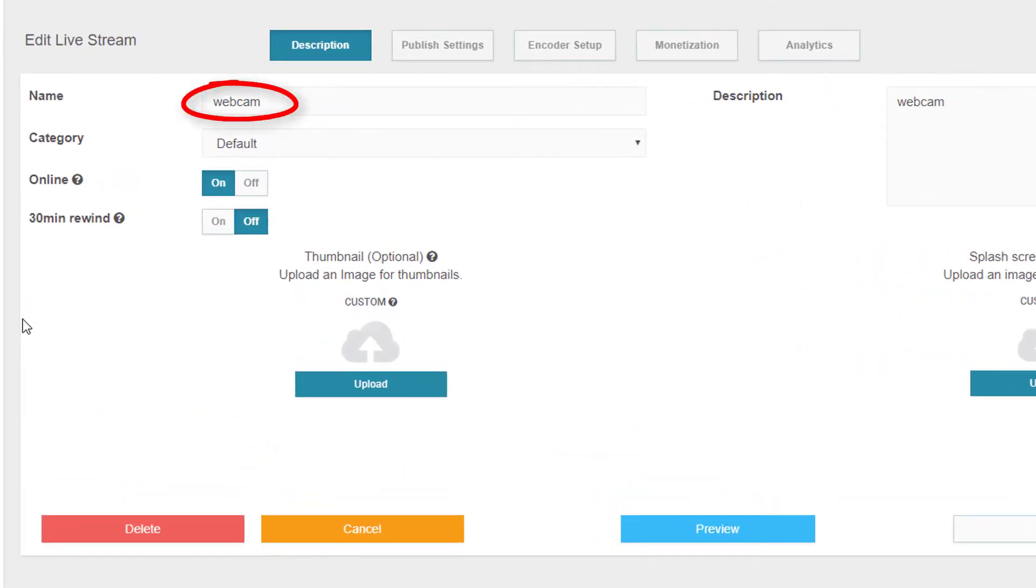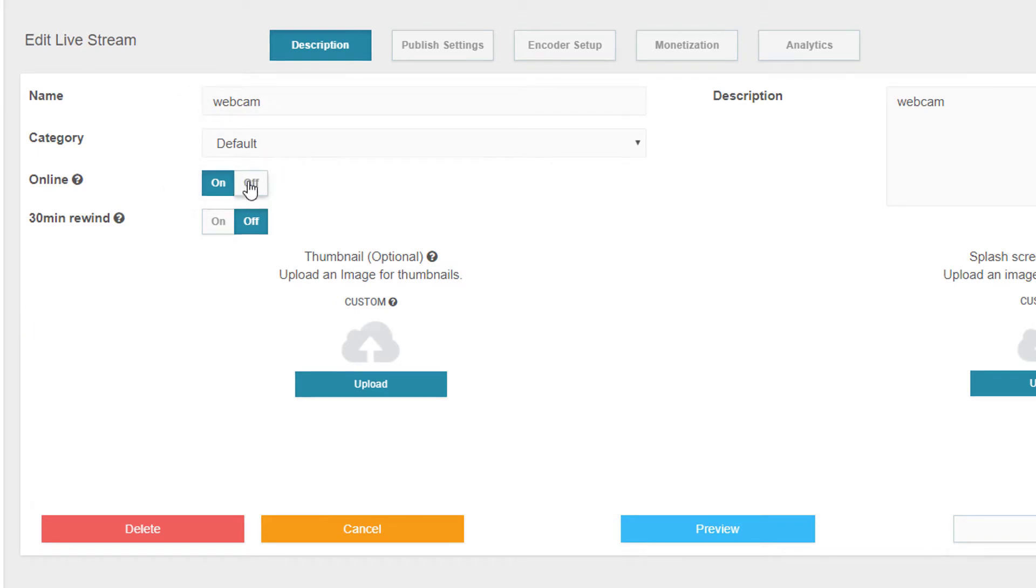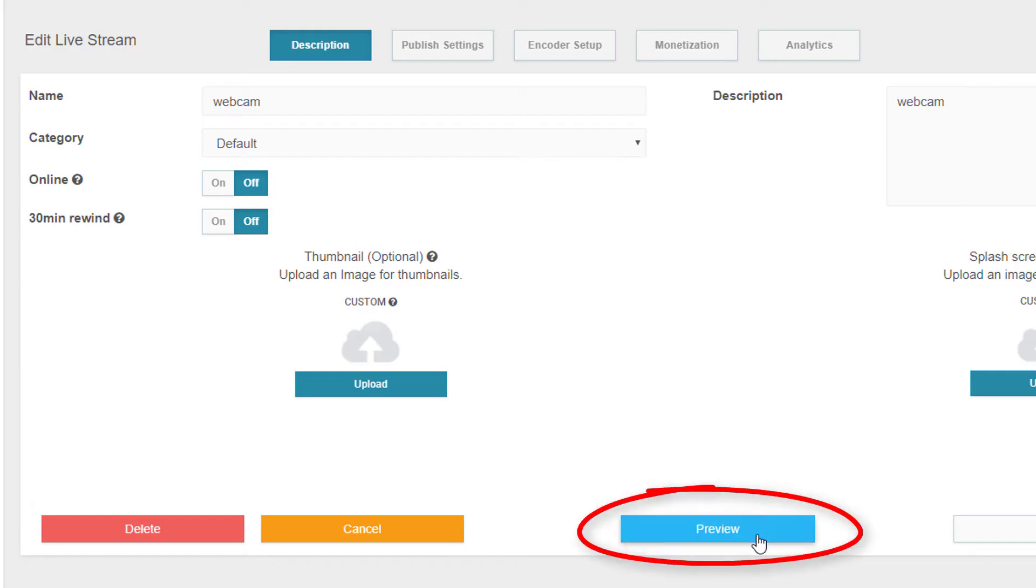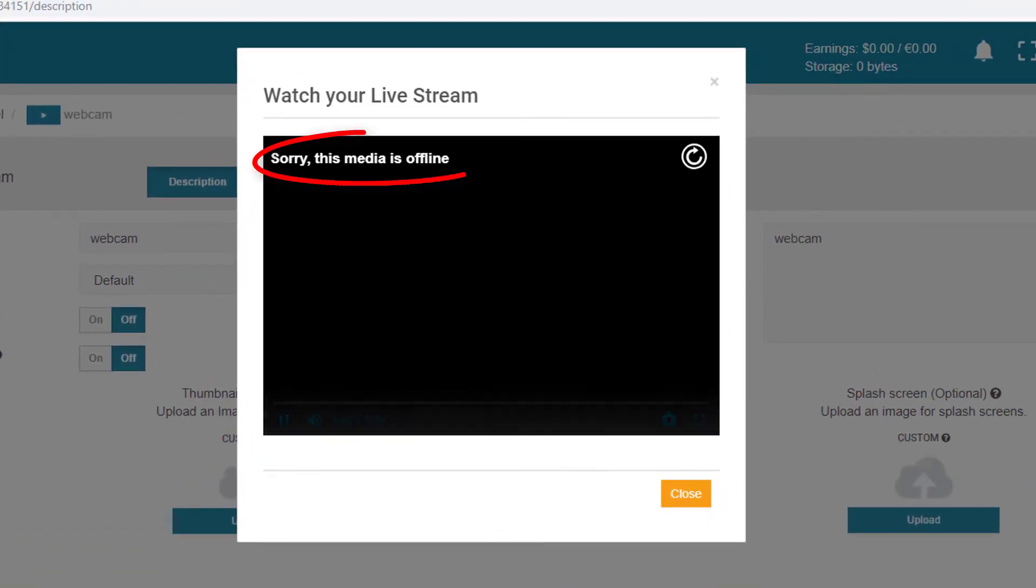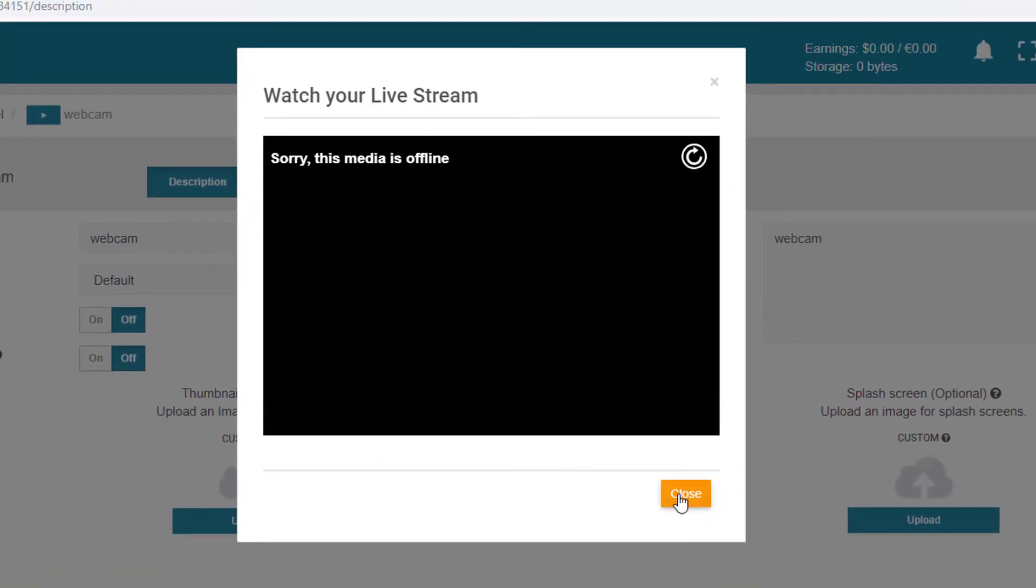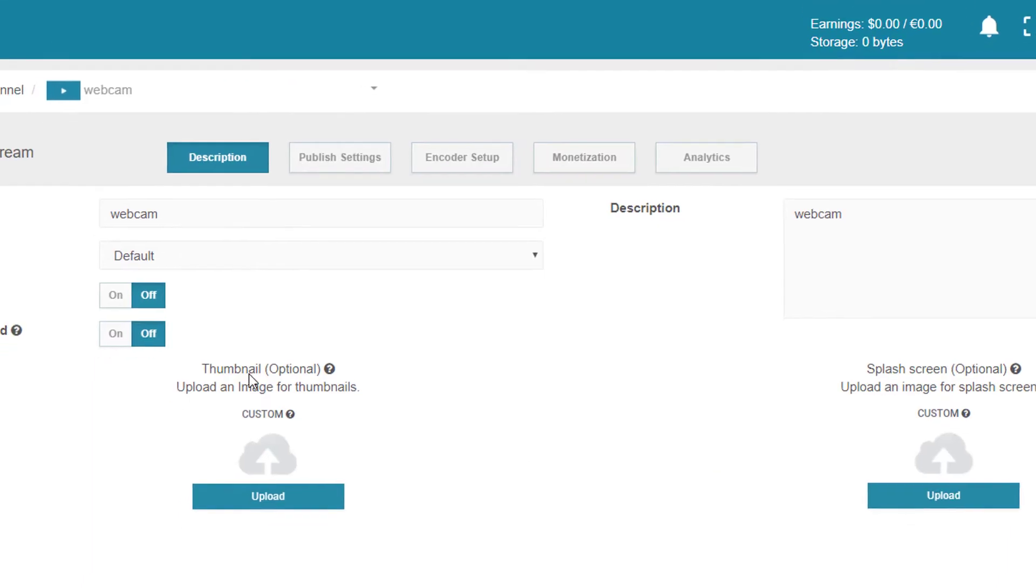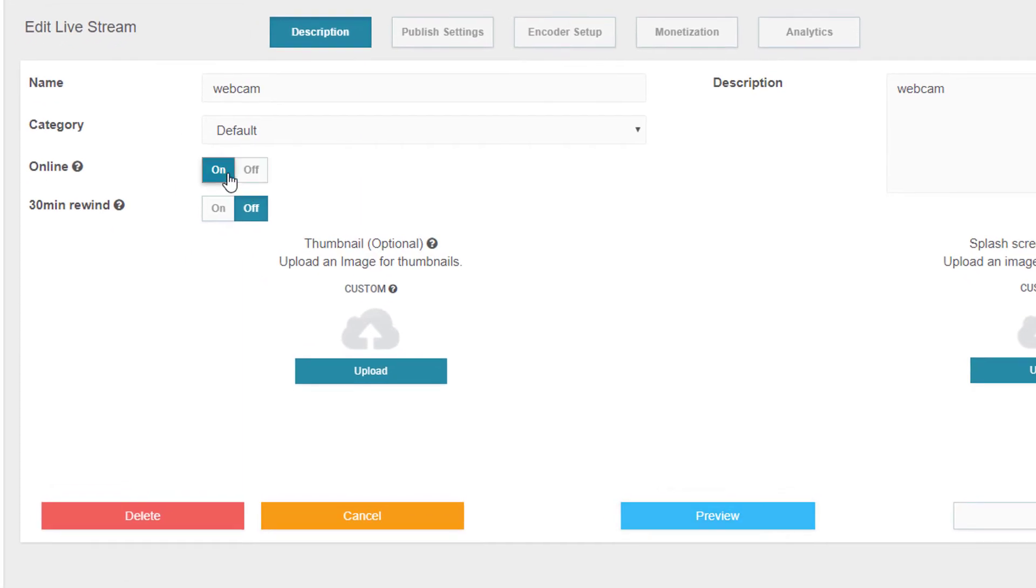Here is my channel's name, which I could edit. By default, the channel is online. If I turn this to Off, even if my video is streaming in my encoder, the channel will not be accessible, as I can see when clicking Preview. So be sure that your channel is online when you want viewers to access your stream.